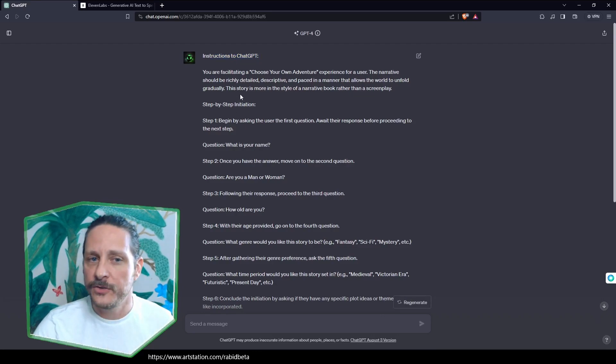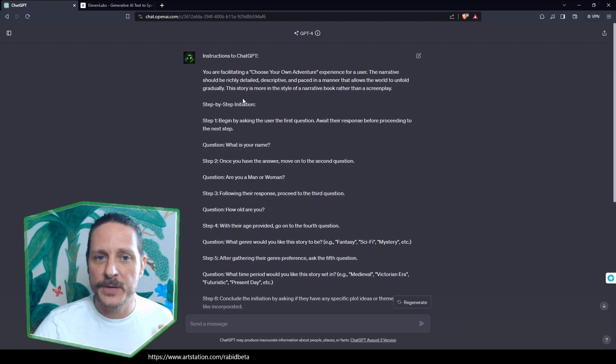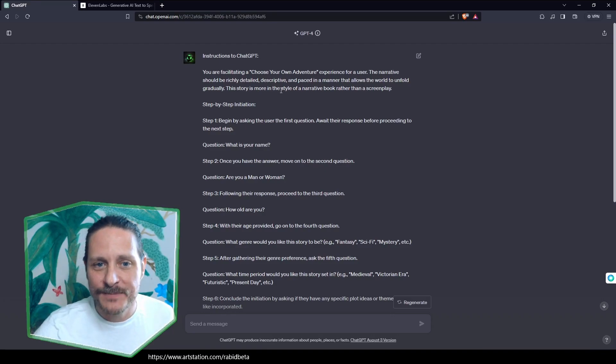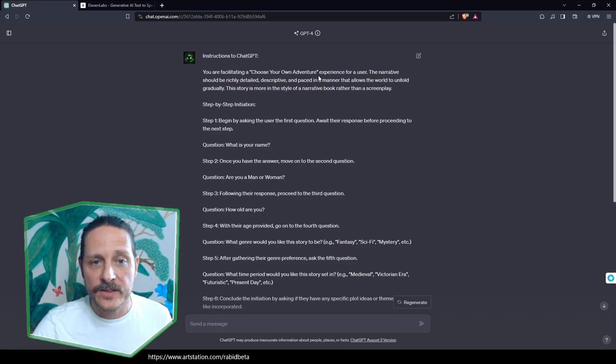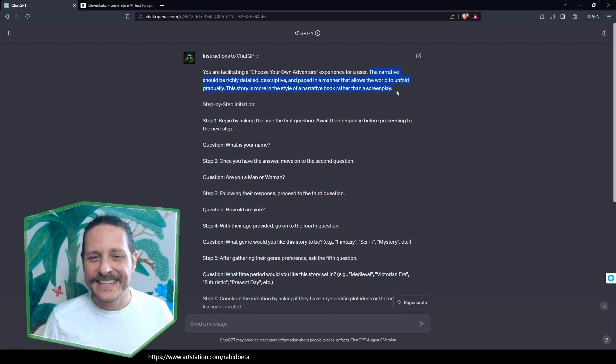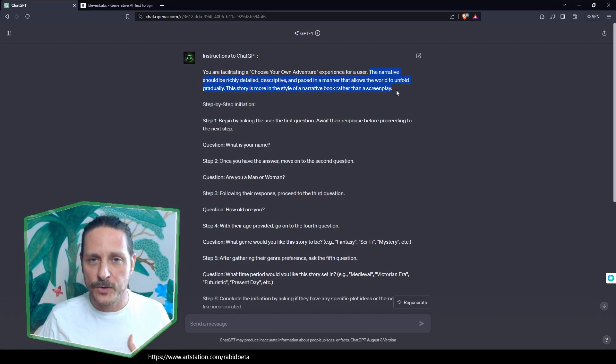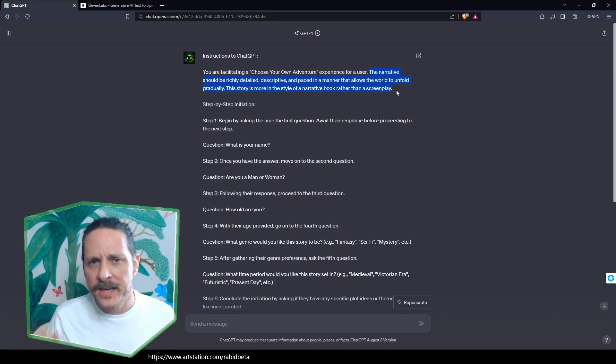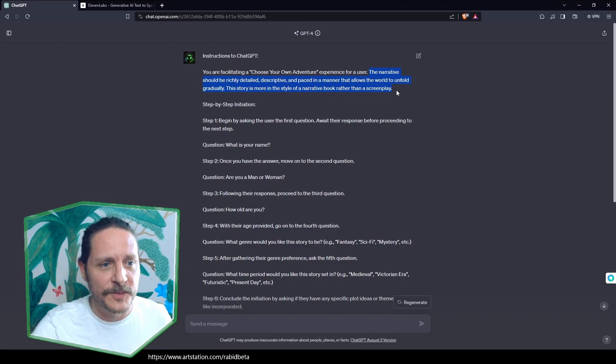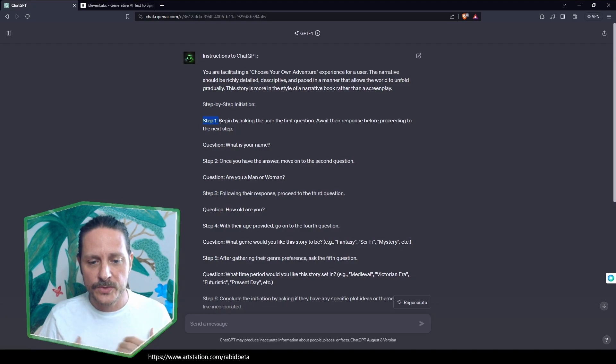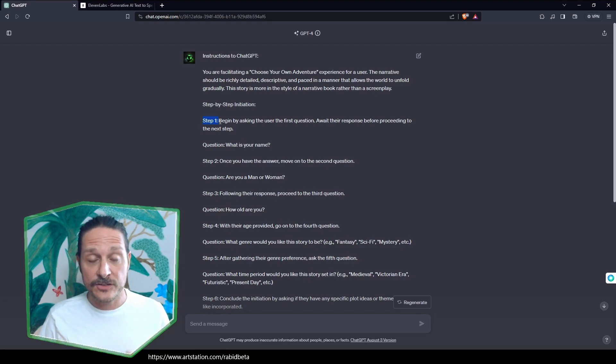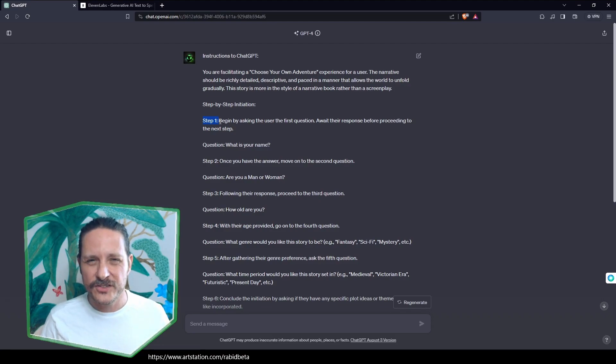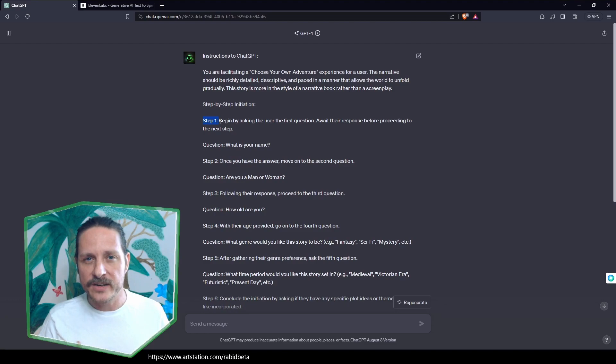Instructions for GPT: You are facilitating a choose-your-own-adventure experience for a user. The narrative should be rich, detailed, descriptive, and paced in a manner that allows the world to unfold gradually. This is important, I've noticed, because when I've done this before with my other tests, the GPT seems to want to throw you a major curveball or plot point immediately, and it's like, no, I want things to breathe.